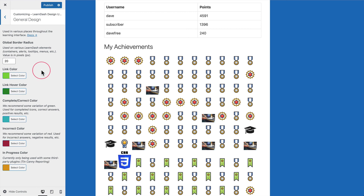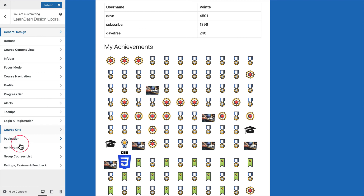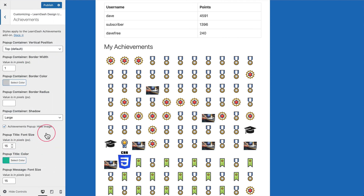That gives you a good overview of all of the new features for the LearnDash Achievements add-on in Design Upgrade Pro. I hope you guys like them!